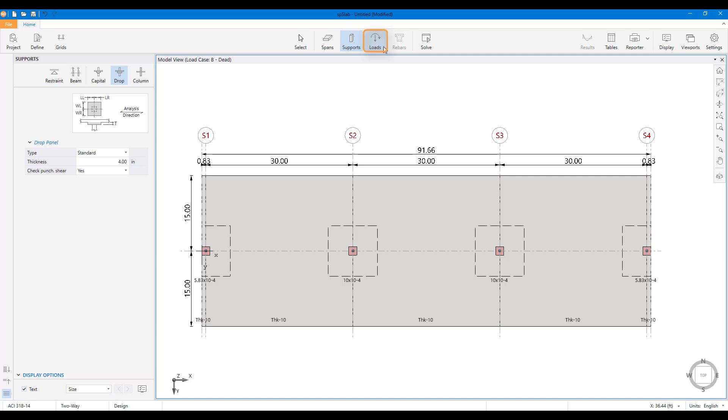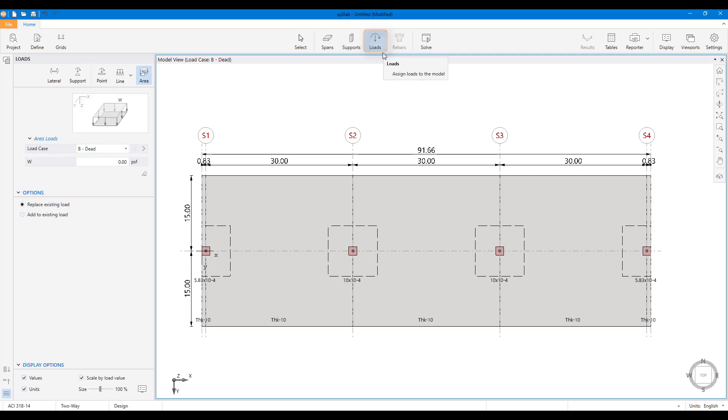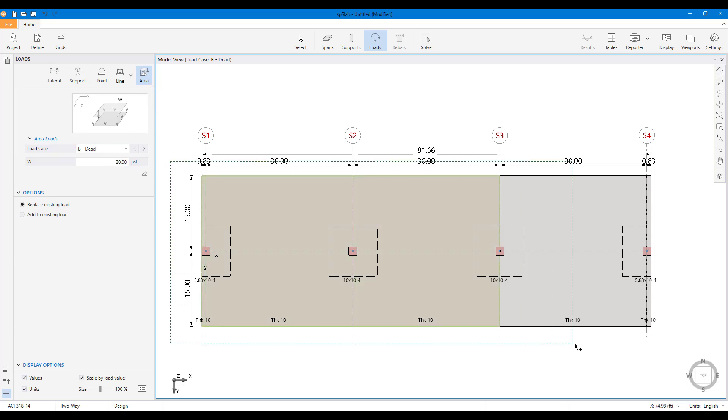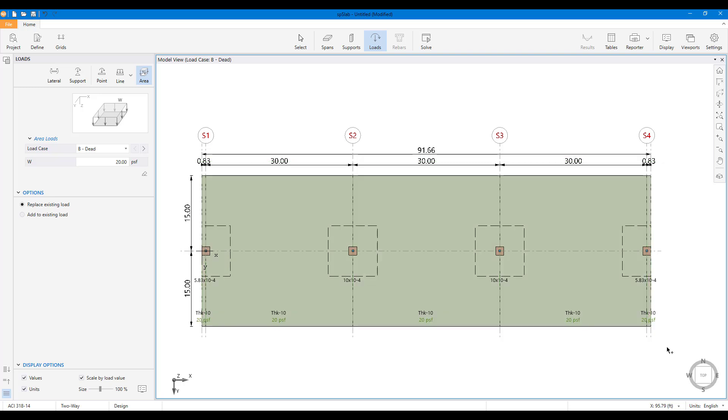Loads can be assigned using the load scope. For this example, a 20 pound square foot will be assigned as a dead load, and 60 pound square foot will be assigned as a live load.